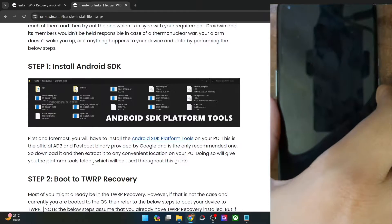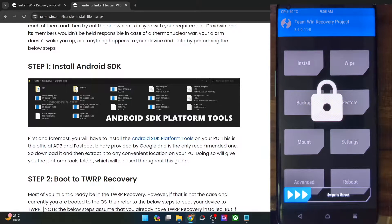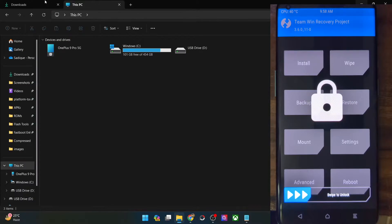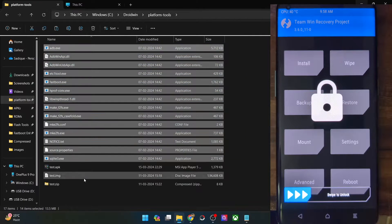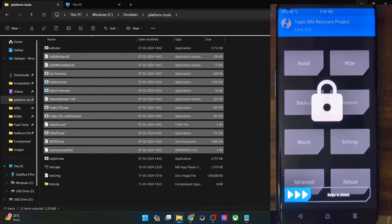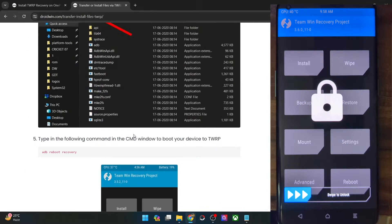First and foremost, you will have to boot your phone to the recovery mode — that's quite obvious. Apart from that, get hold of the Android SDK platform tools and extract them onto your PC. You could get it from my guide and extract them anywhere you want. In my case, I have done the extraction in the C drive. Simply extract them onto your PC. Once that is done, let's get started with the first method.